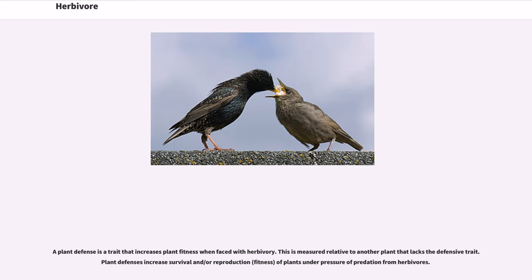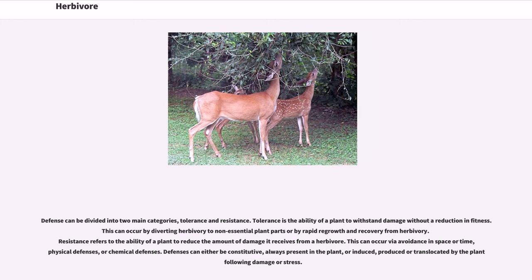A plant defense is a trait that increases plant fitness when faced with herbivory, measured relative to another plant that lacks the defensive trait. Plant defenses increase survival and/or reproduction of plants under pressure from herbivores. Defense can be divided into two main categories: tolerance and resistance. Tolerance is the ability of a plant to withstand damage without a reduction in fitness, occurring by diverting herbivory to non-essential plant parts or by rapid regrowth. Resistance refers to the ability of a plant to reduce the amount of damage it receives from a herbivore, via avoidance in space or time, physical defenses, or chemical defenses. Defenses can either be constitutive, always present in the plant, or induced, produced or translocated by the plant following damage or stress.